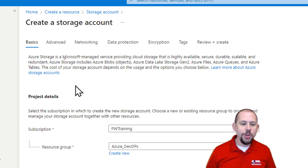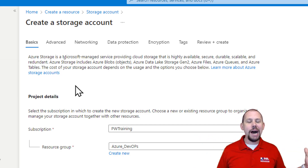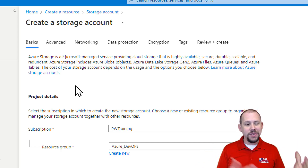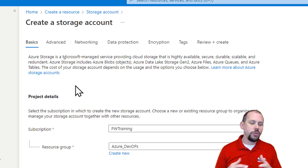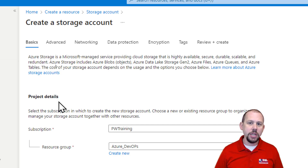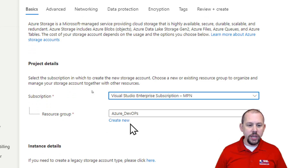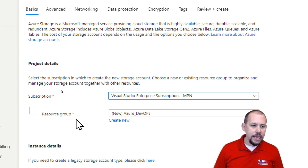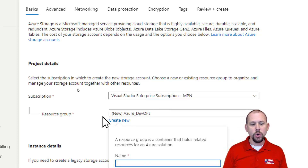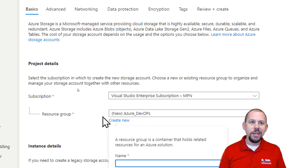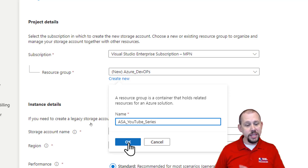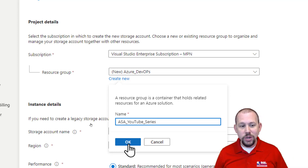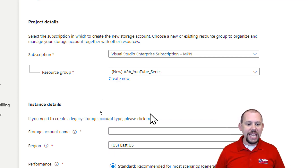This can be a little overwhelming when you're creating resources for the first time in Azure — there are so many options. That's why taking a bootcamp or formal training can really set your mind at ease. For the subscription, I'm going to choose my MSDN subscription through Visual Studio. For my resource group, I'm going to create a new one and call it something like 'ASA YouTube Series.' The resource group name does not have to be globally unique, so if you're following along, you can use the same name.